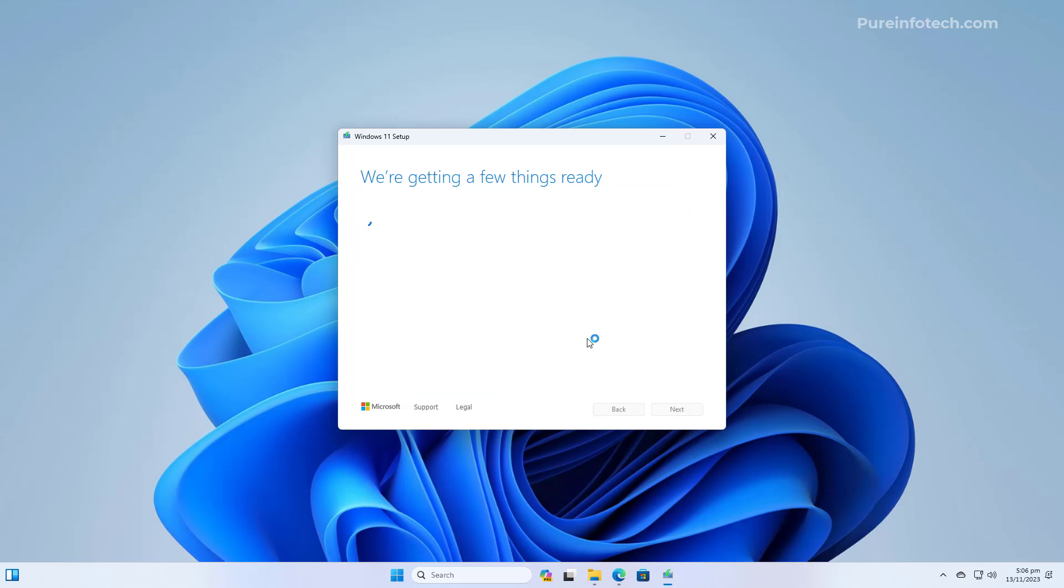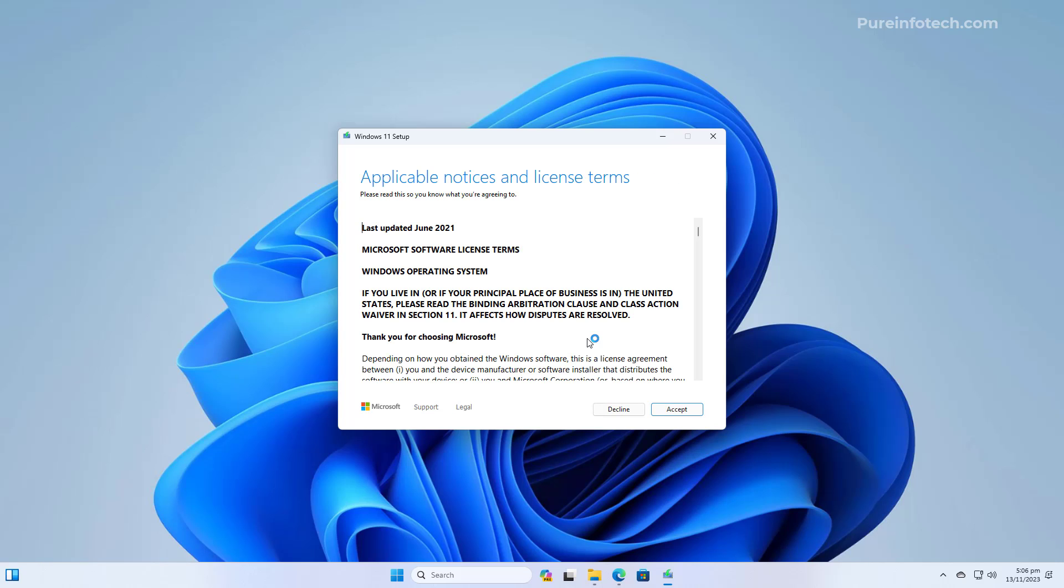Now, the system is going to check if your computer is compatible with Windows 11, and if you already have Windows 11, more than likely you're not going to have any issues. But if you have Windows 10, you might run into some issues if one of the components is not compatible with Windows 11.